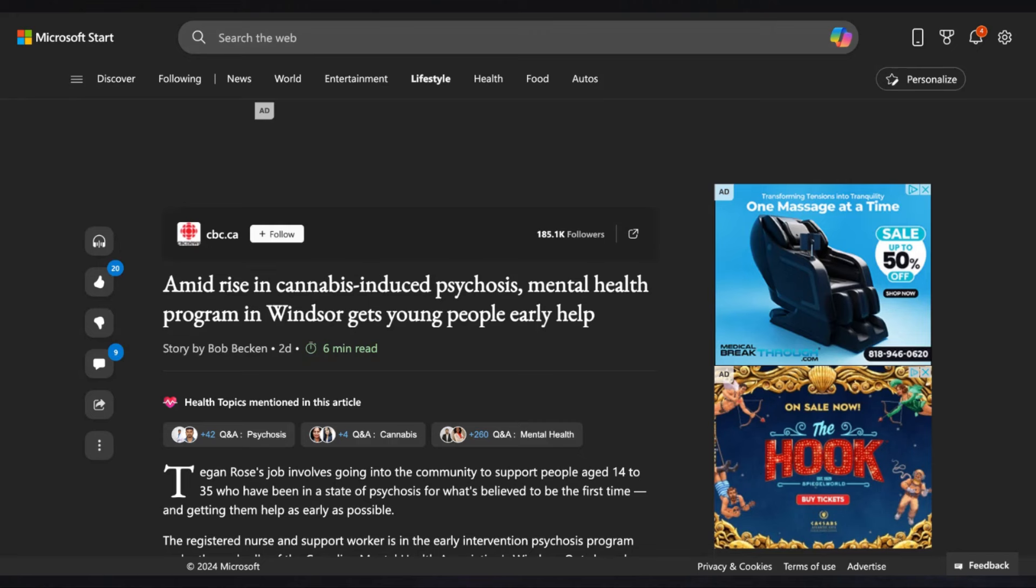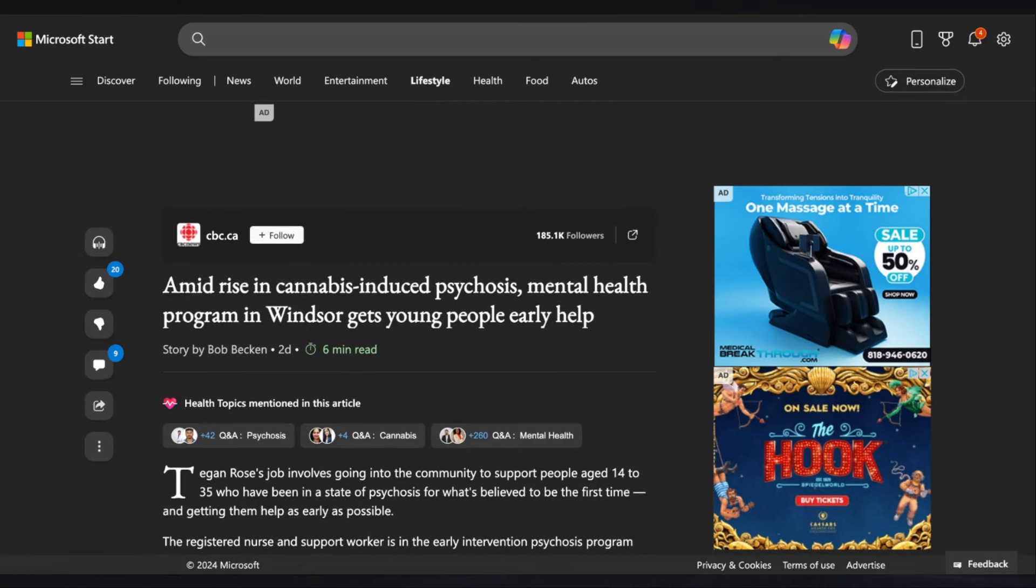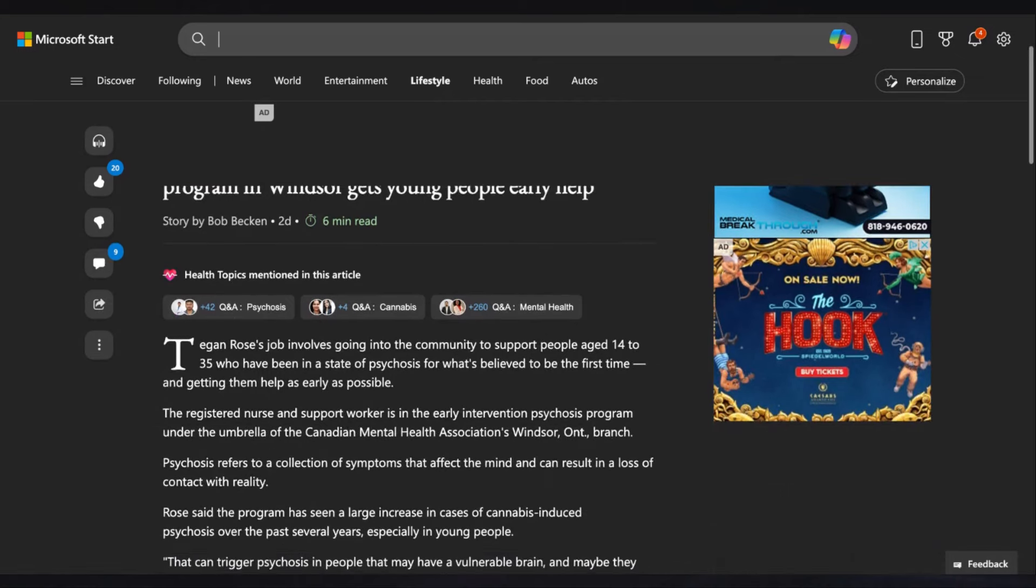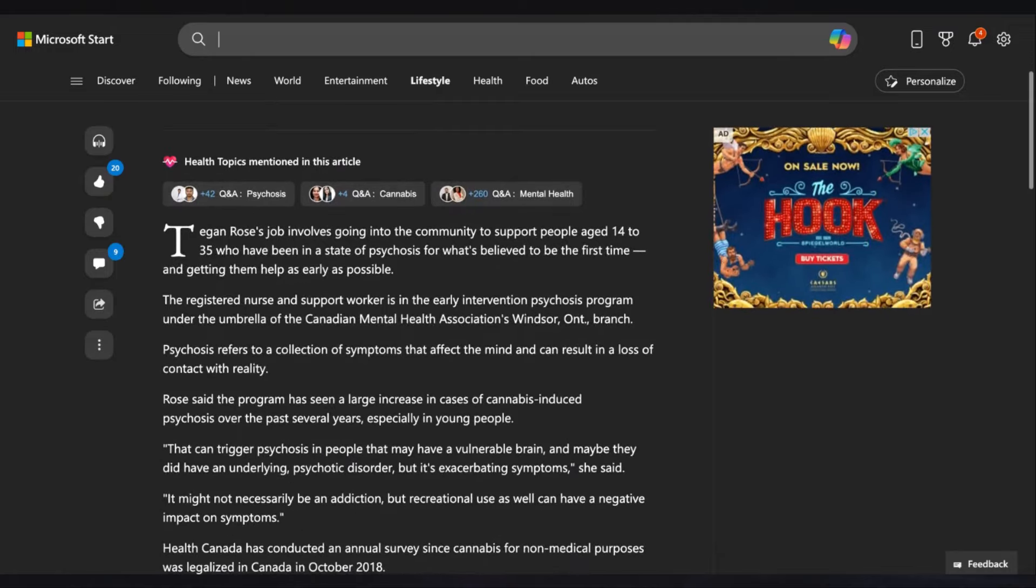We have an article: Amid Rise in Cannabis-Induced Psychosis, Mental Health Program in Windsor Gets Young People Early Help. These idiots are using large amounts of pot for recreational use. And they're using it in the states where it's not even legal. The states where it's not legal, there is higher use. It's not only happening in the U.S. It's also happening overseas. This is an issue in the United States, in the United Kingdom, in Canada. The Gen Z idiots are no good.